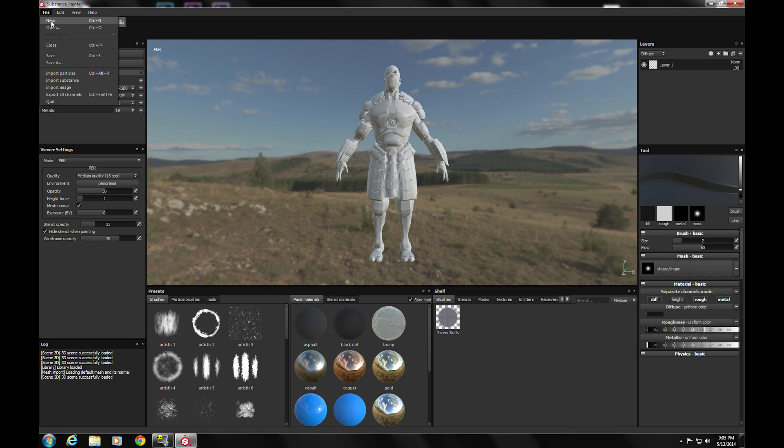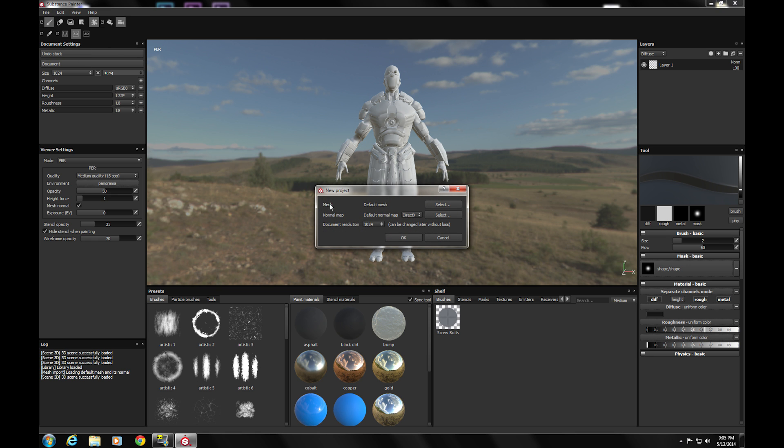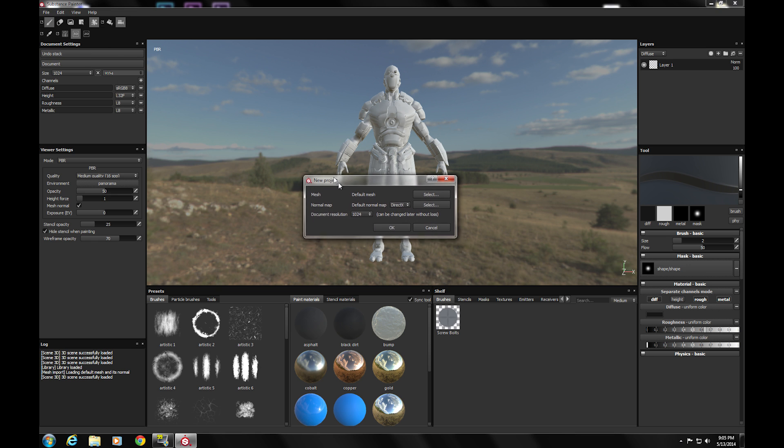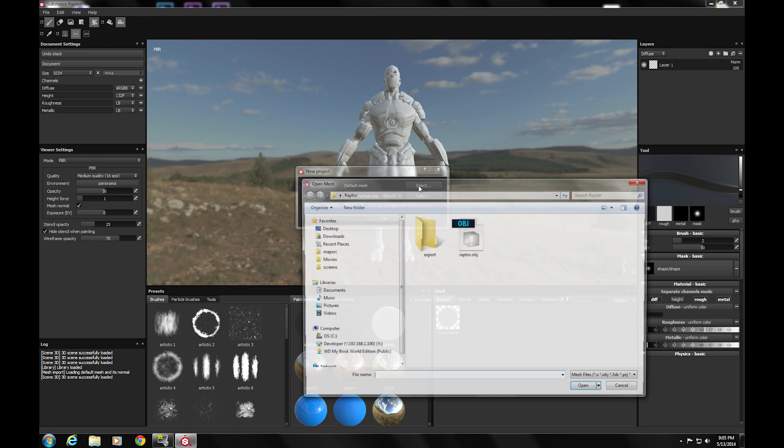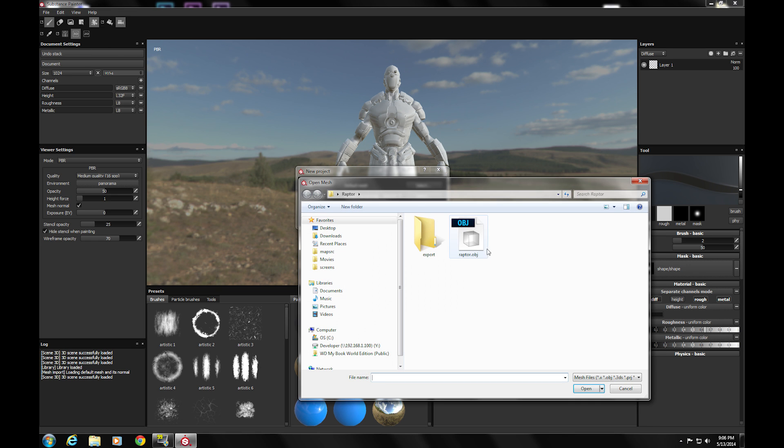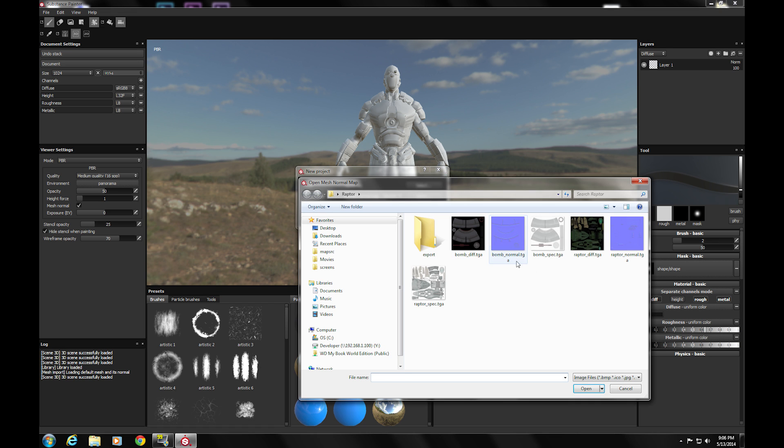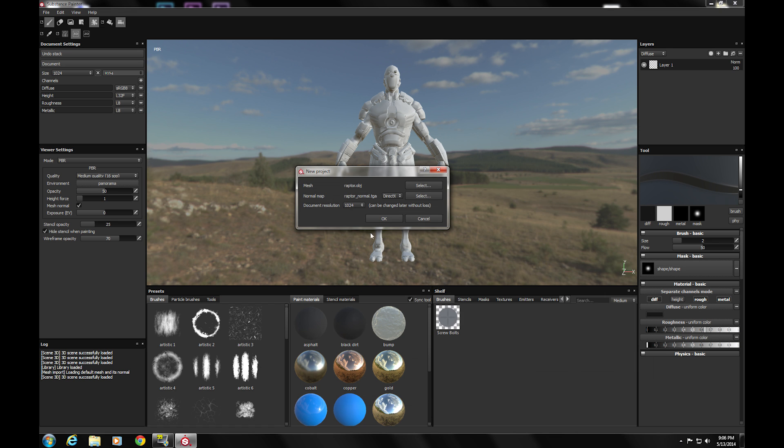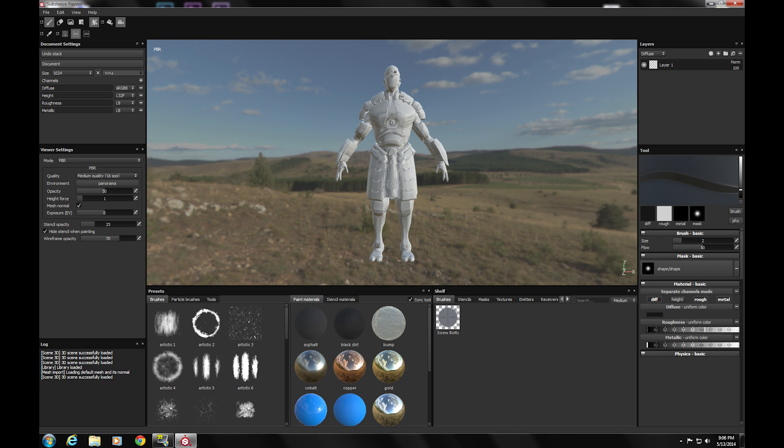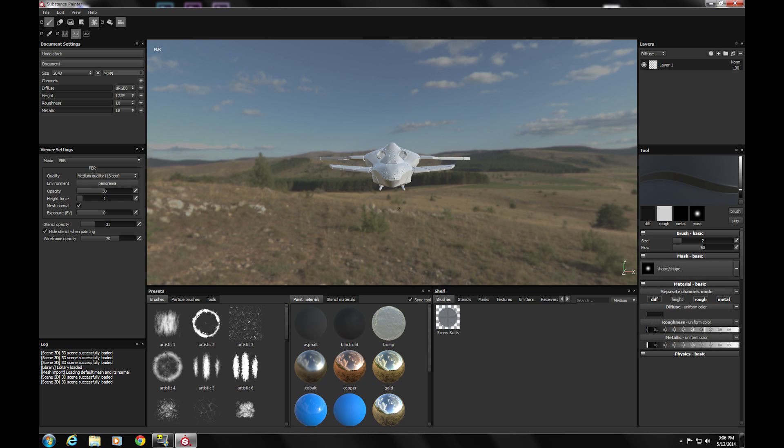Alright, so let's start by opening a new file, new project. Select the mesh. It takes object files, 3DS, FBX files, a lot of different file types. I just do object file. It's pretty simple. And then select your normal map. And then check, set your resolution size. Mine's 2040 for that. And then boom. That part's easy.